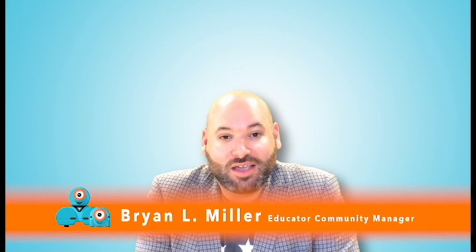Hi, my name is Brian Miller and I'm the Educator Community Manager at Wonder Workshop. I have the opportunity to play with Dash and Dot on a daily basis and have the privilege to work with educators just like you.